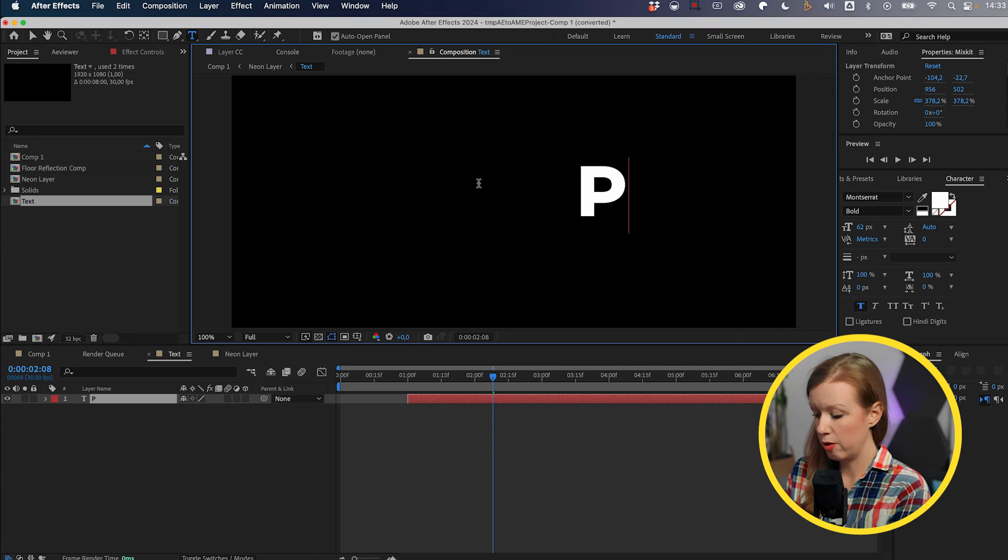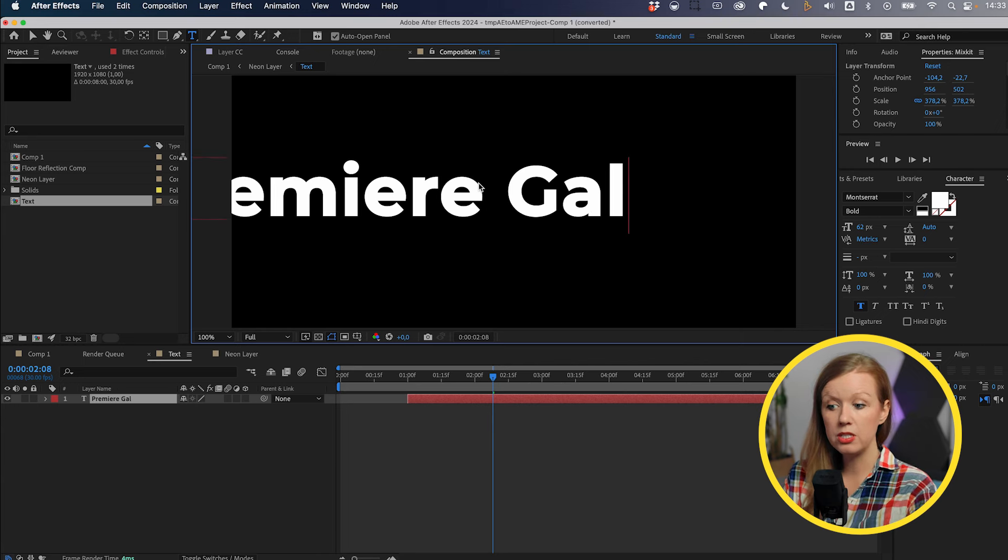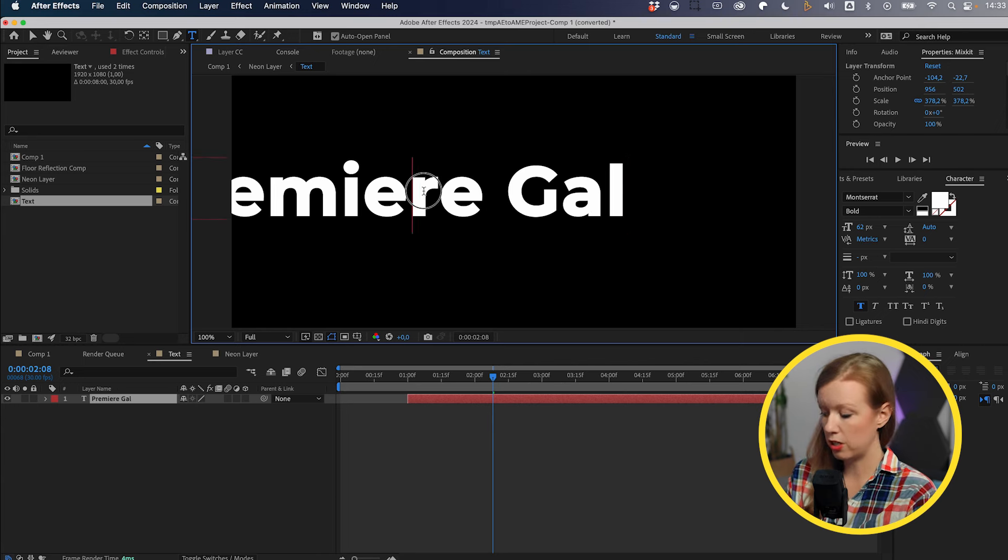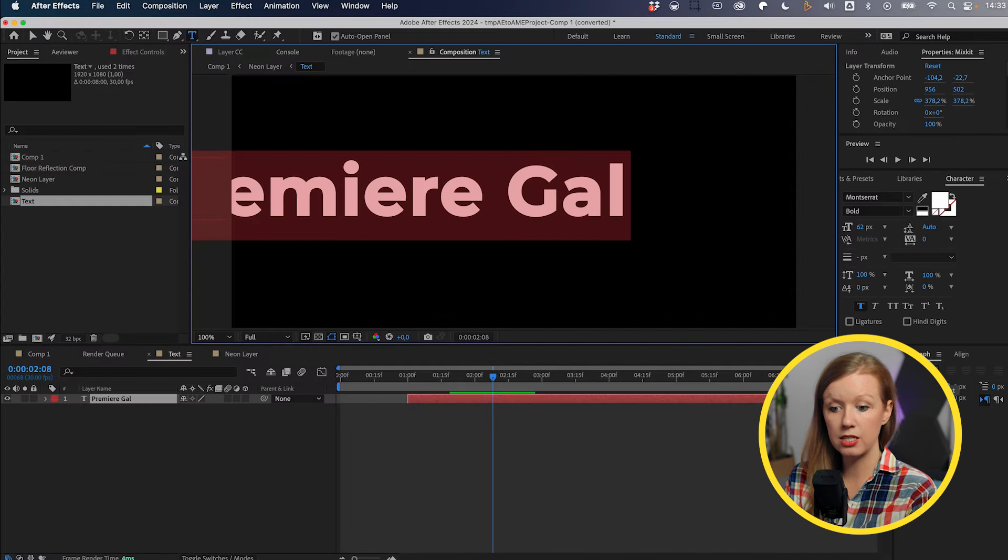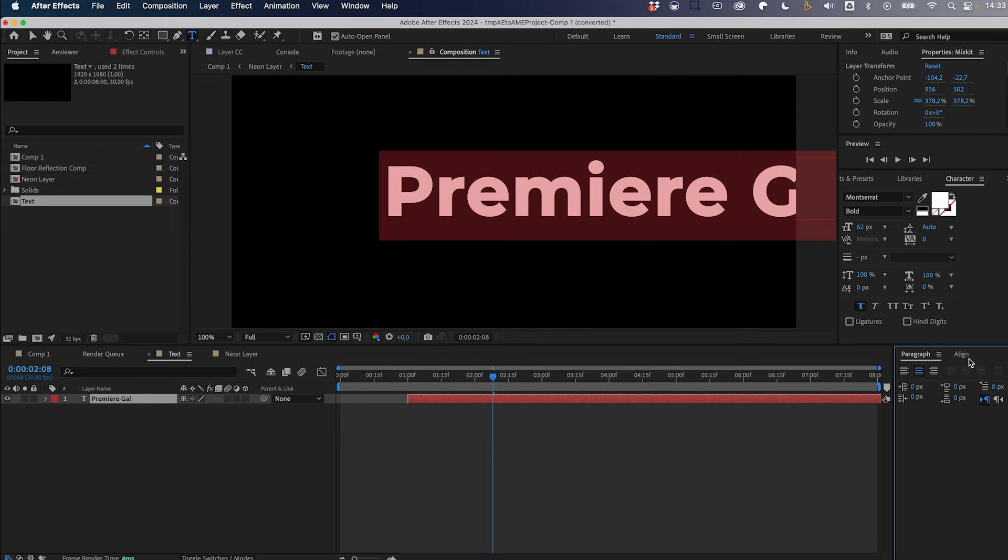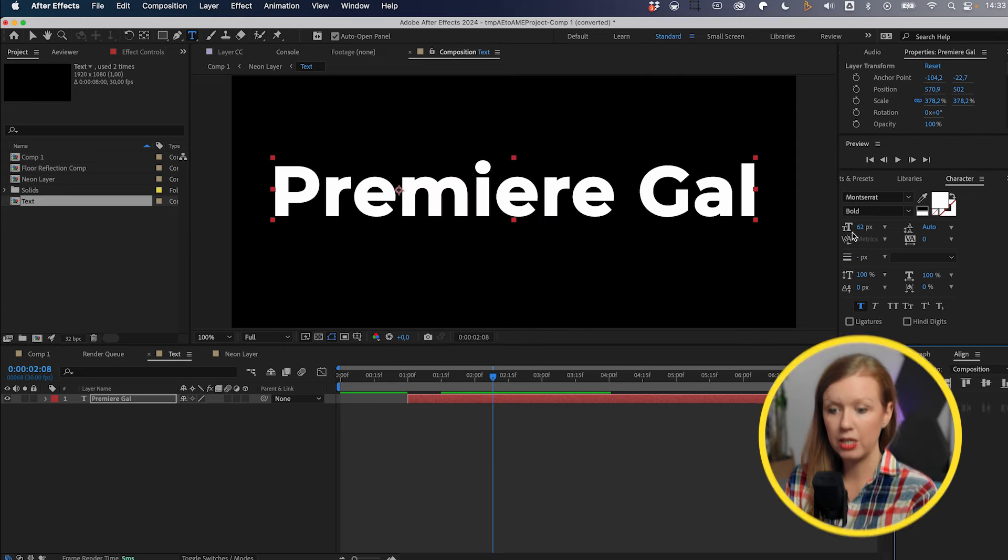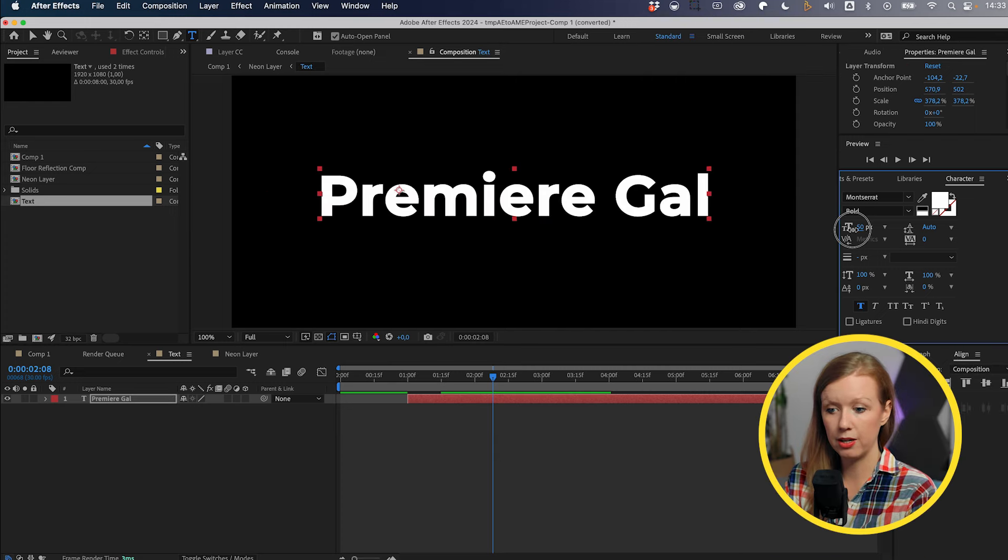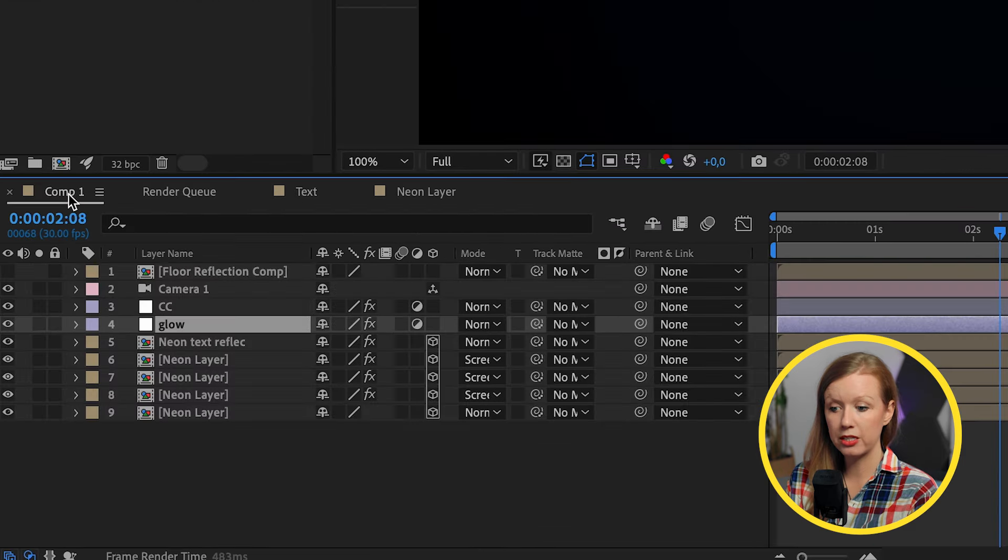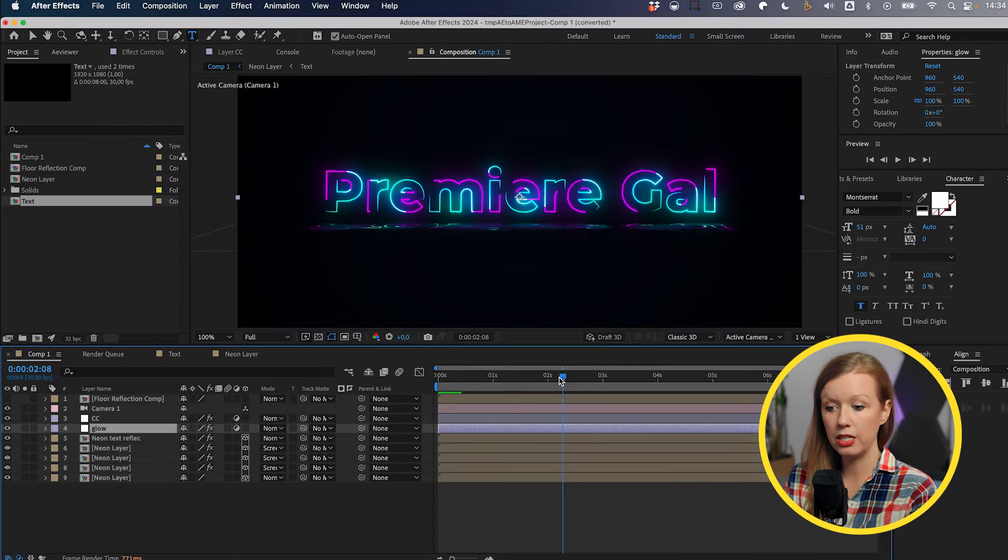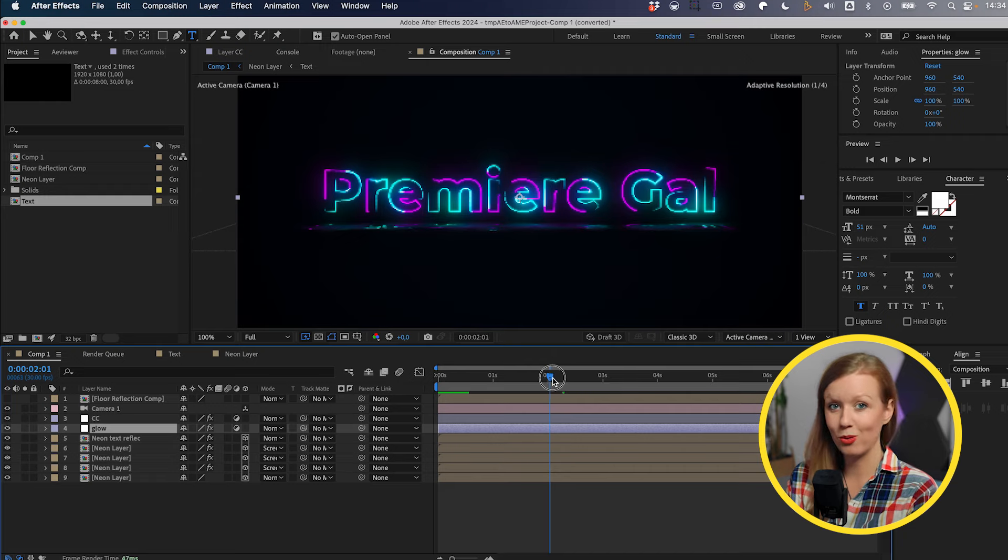So we need to double click on the text comp from the project panel. And this is where we can type in our updated text. Let's say Premiere Gal. Now you'll notice that it's off center. We can select all of the text and go over to paragraph and let's center text it and then let's align it to the center and we can make it a little bit smaller. Let's say around here is good. Now we can go back to comp one and you can see it's updated to Premiere Gal no longer MixKit.